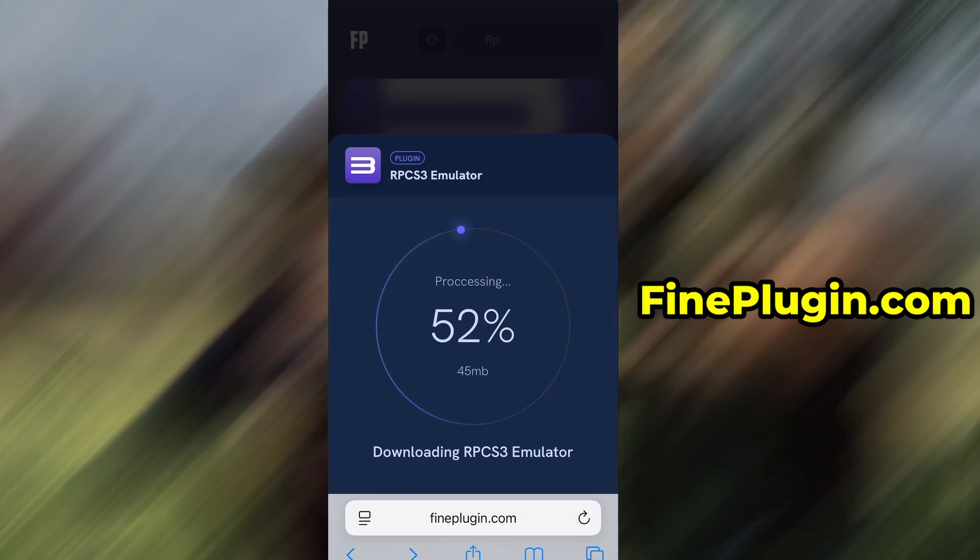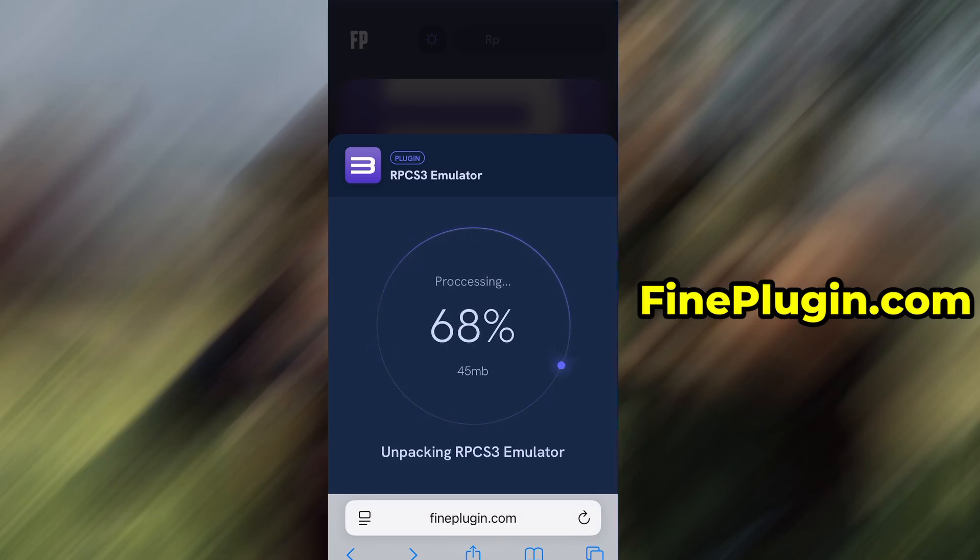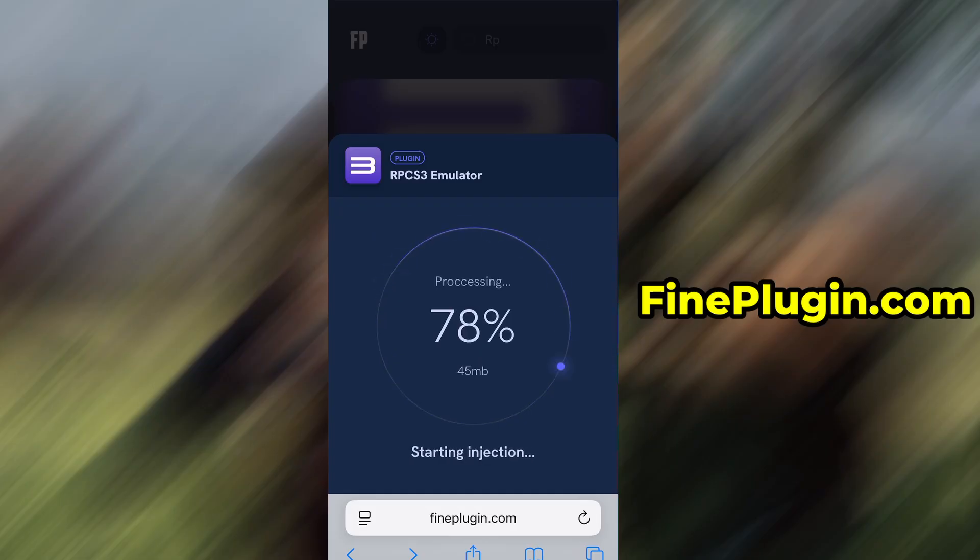Once the verification is complete, the installation will start automatically. In my case, the setup finished without any issues. And as you can see, the app is now fully installed and ready to use.